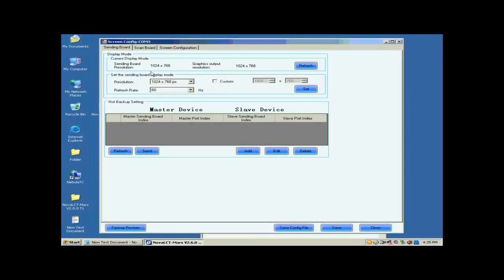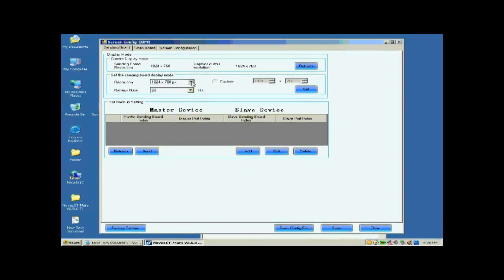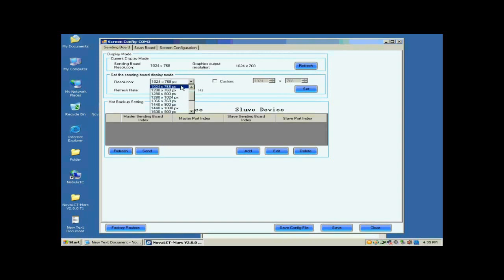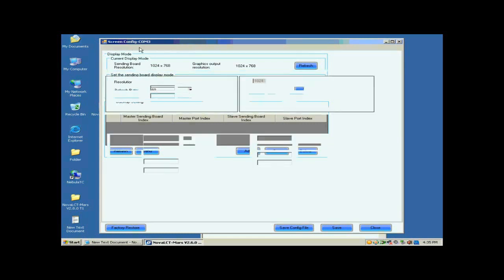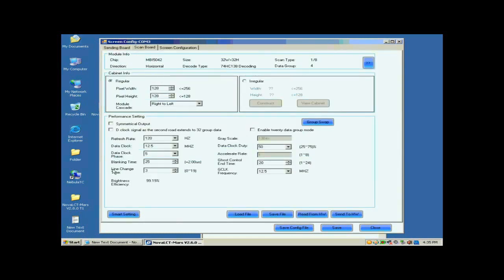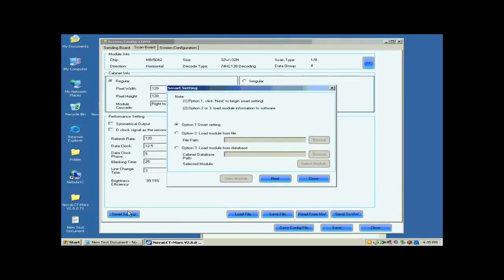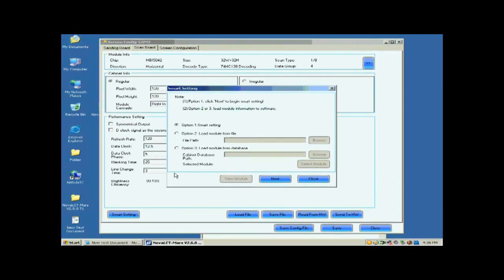Open the sending board page. Make sure the resolution of the sending card is the same as that of the control computer video card. If they are not the same, reset the sending card resolution and set the sending board display mod panel. Open the scan board page. Click the Smart Settings button on the lower left corner to start Smart Settings procedure.